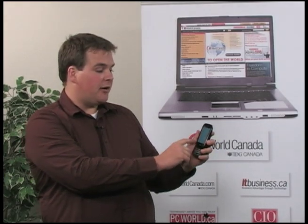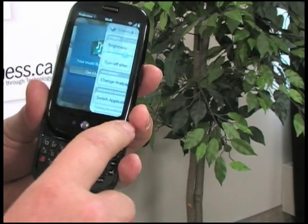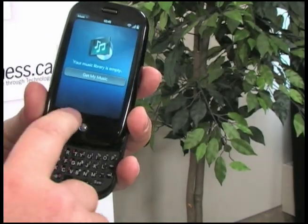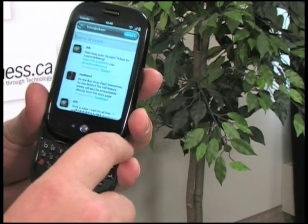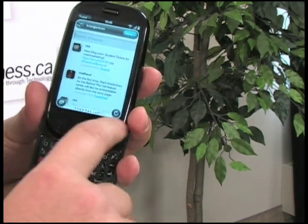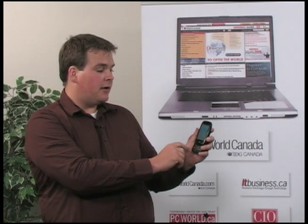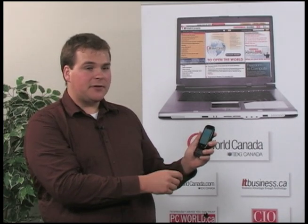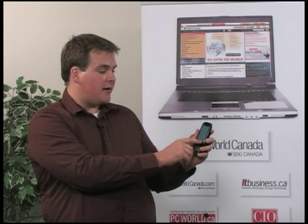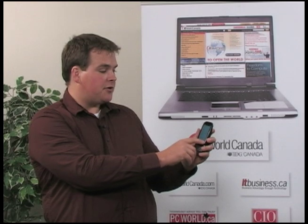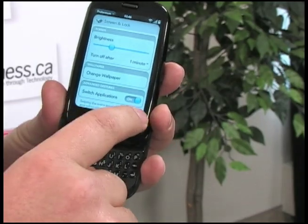Now once you've got Advanced Gestures turned on, you can more easily switch between applications. All you have to do is one full swipe across the gesture area. You can go back by going from left to right, and also go forward by going right to left. Once you reach the end of your application line, the screen will sort of bump and it just won't move forward.